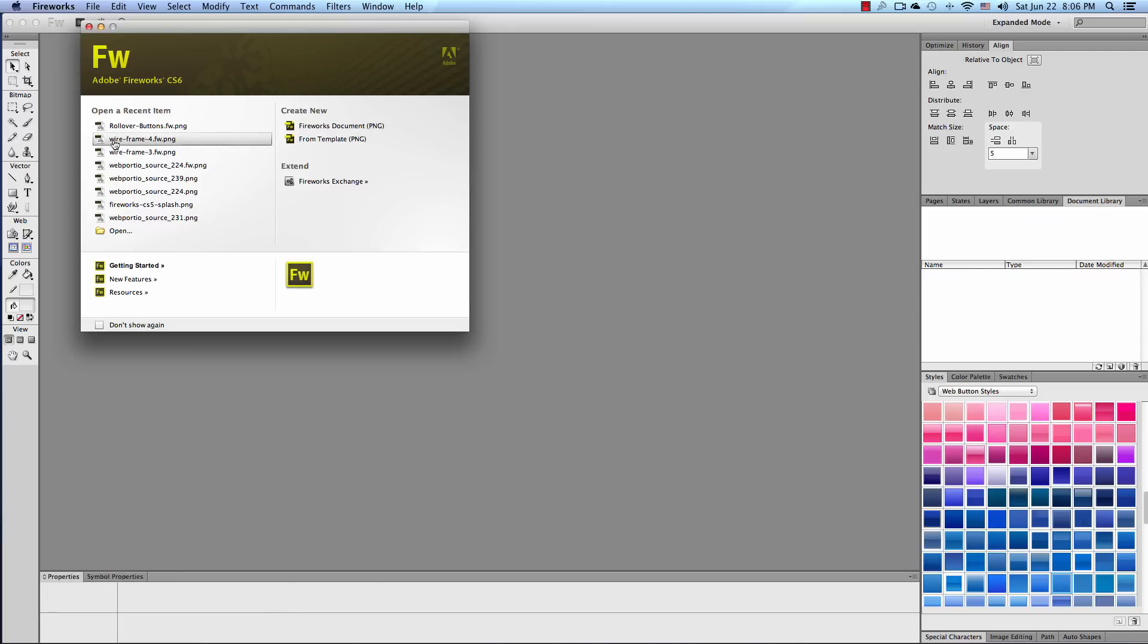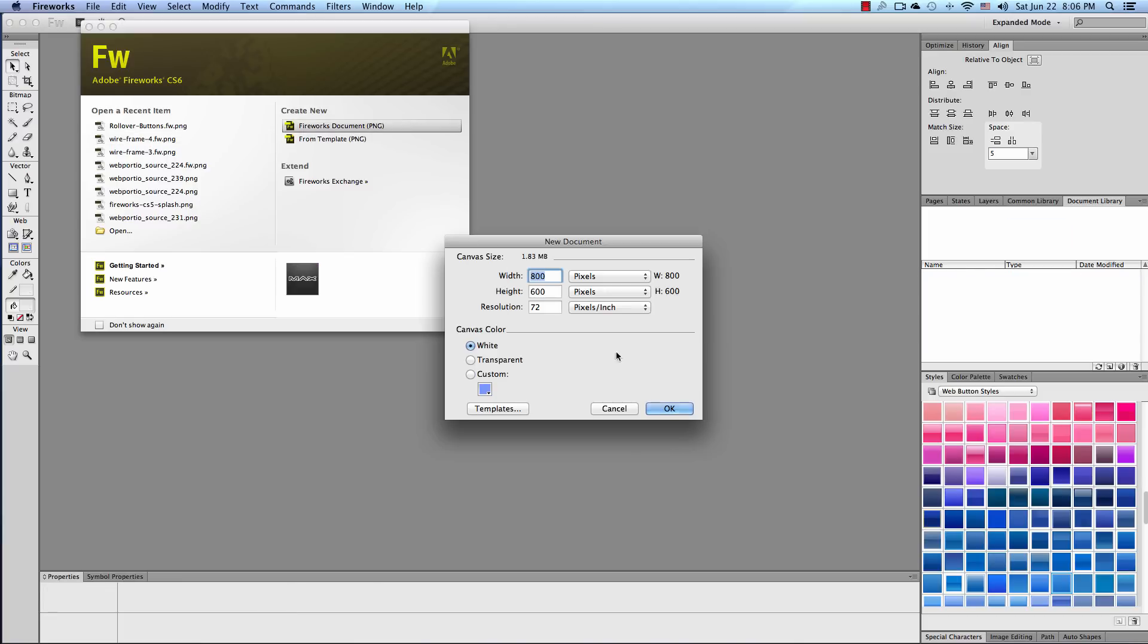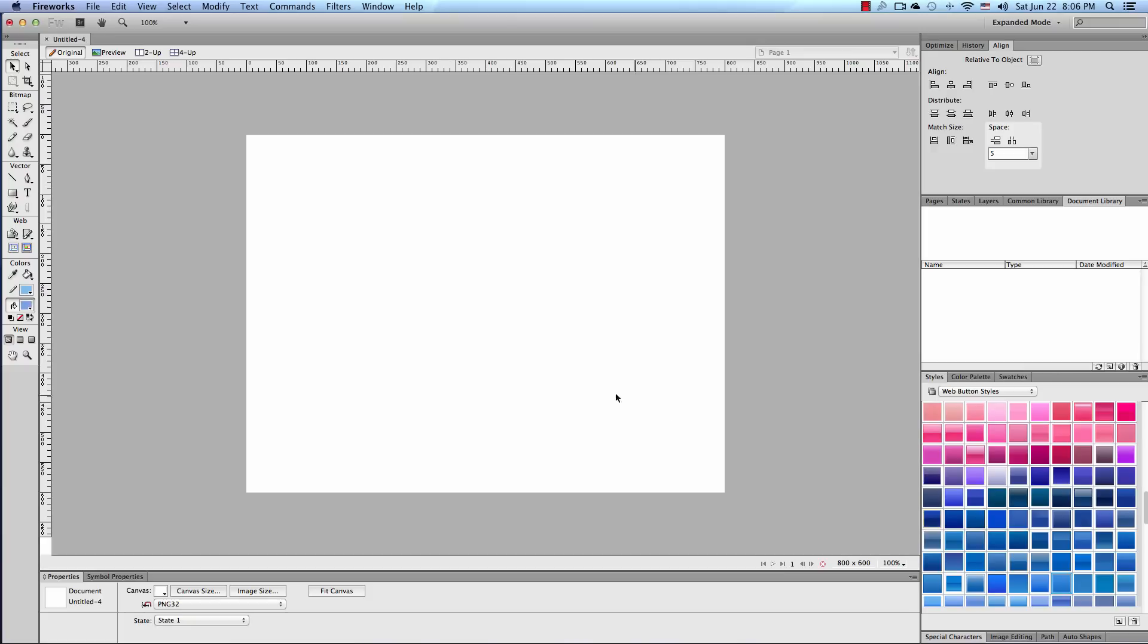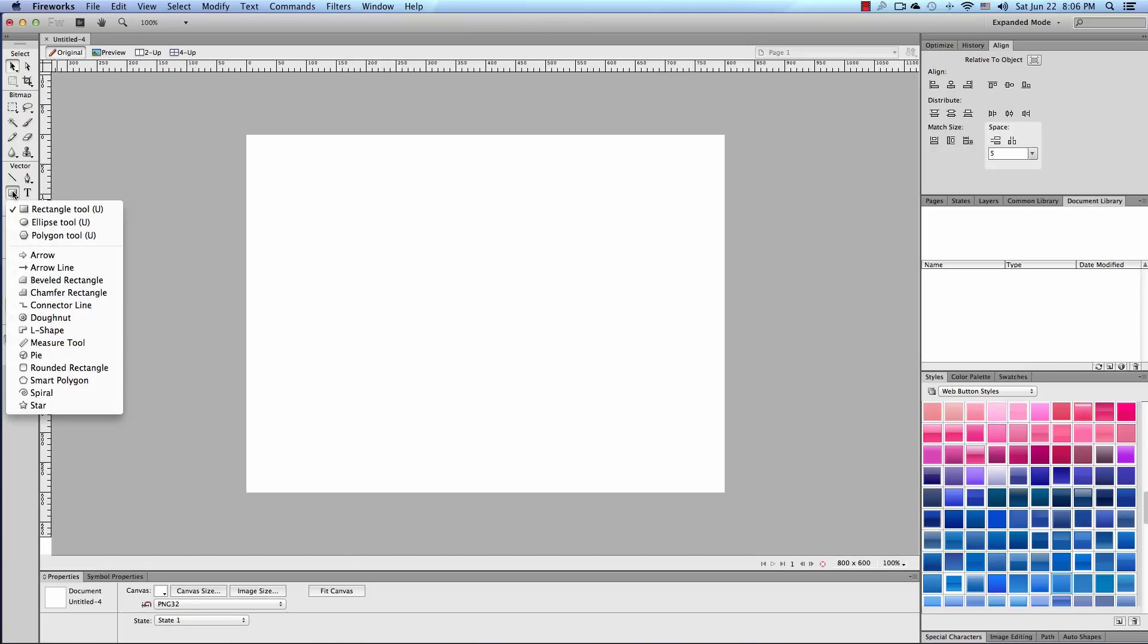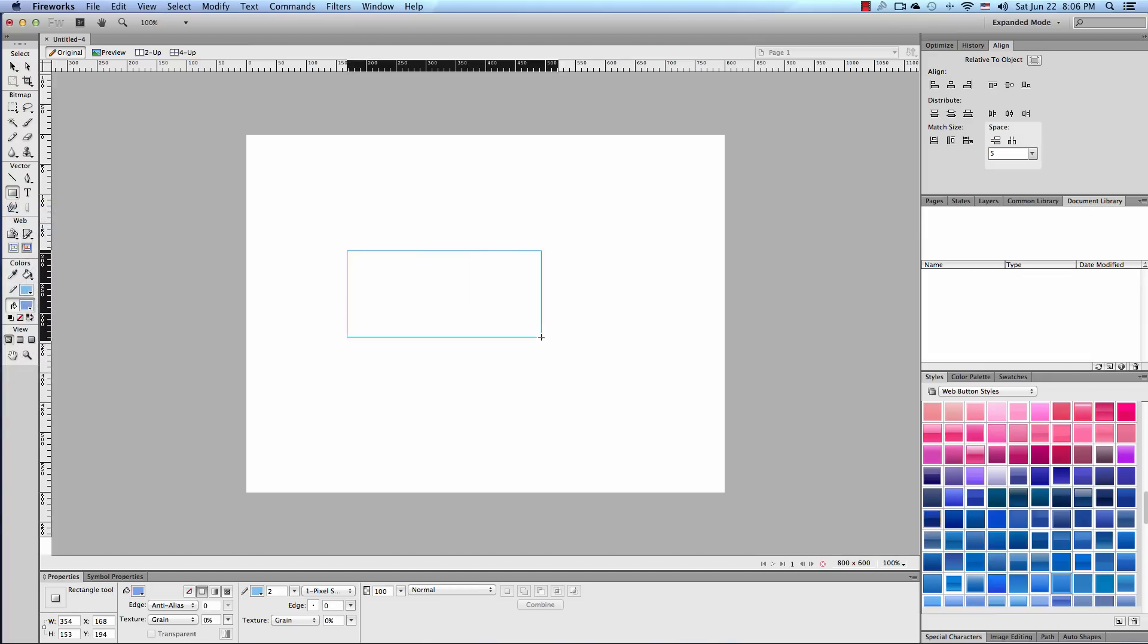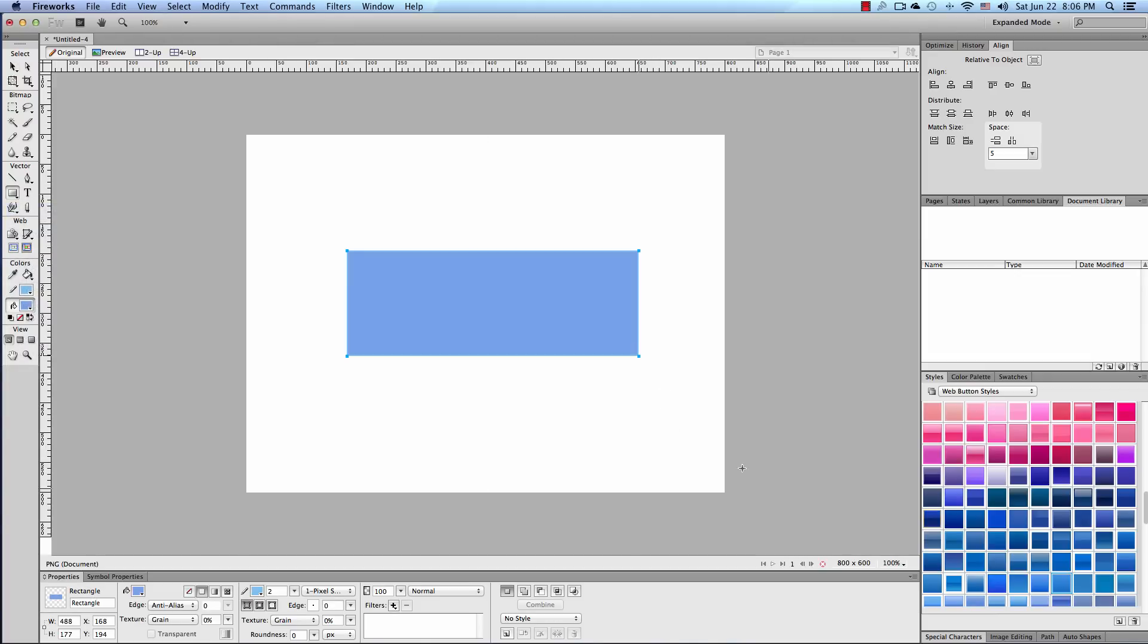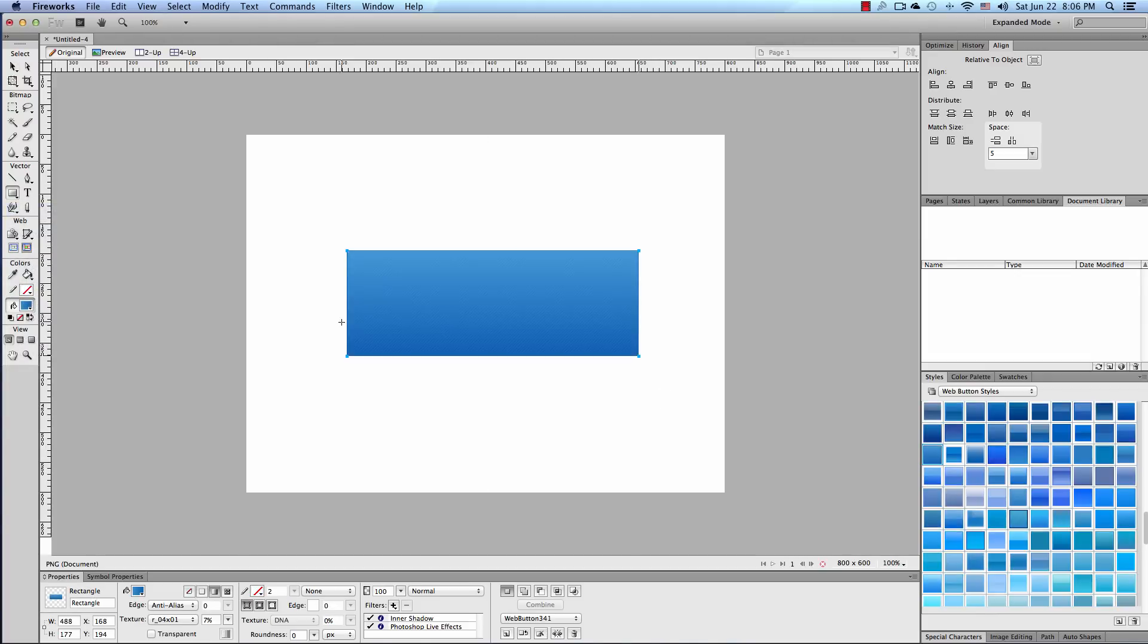Let's close this. Let's go to new document. And this is our canvas and we're going to go to the vector tools and click on the rectangle tool. We're going to draw out a rectangle and let's give it a style. Okay so now we have our style on this graphic.